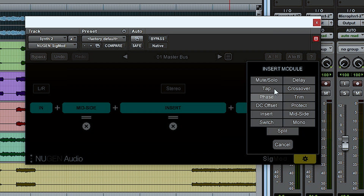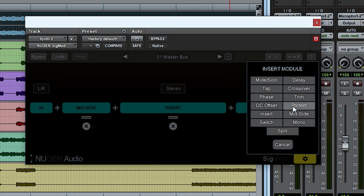You can see the full list of modules here — there's mute, solo, delay, tap, crossover, phase, trim, DC offset, protect, insert, mid-side, switch, mono, and split.